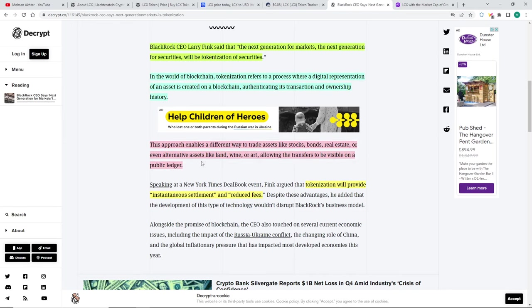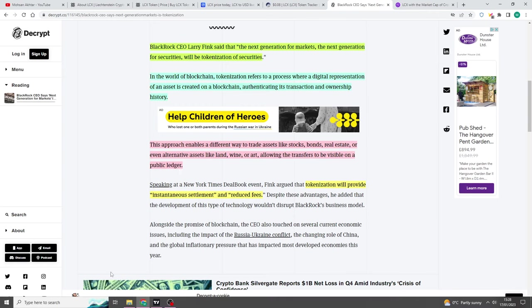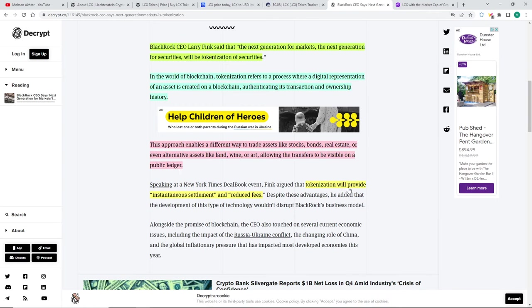It's very difficult to say. In crypto, you want to be anonymous. You want to have rights to everything. Maybe they can take it away. It's very difficult. The government can take it away. This approach enables a different way to trade assets like stocks, bonds, real estate, or alternative assets like land, wine, or art, allowing transfers to be visible on a public ledger. The tokenization will provide instantaneous settlement and reduce fees.